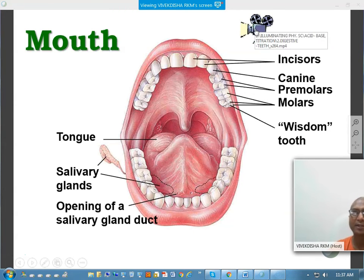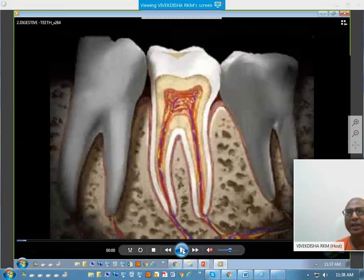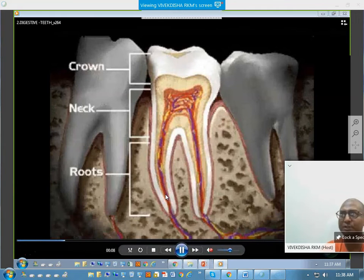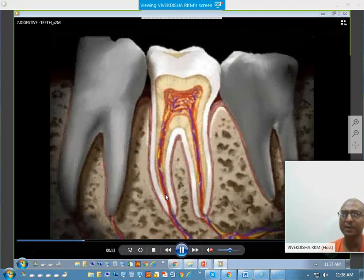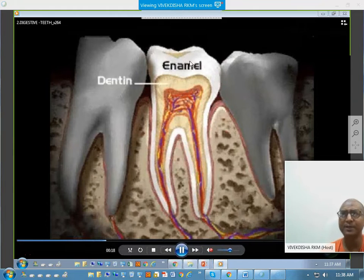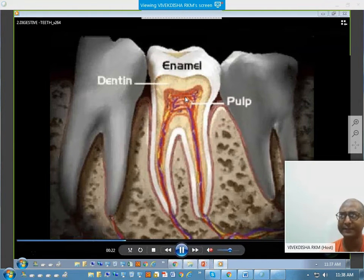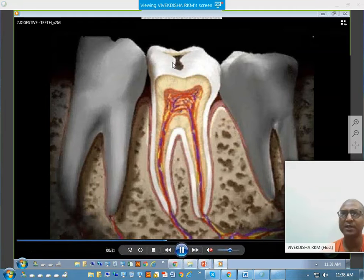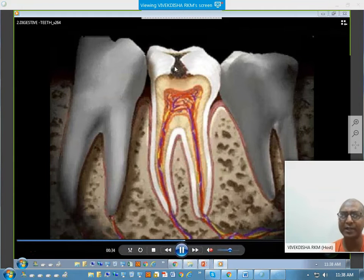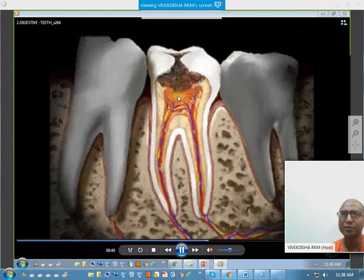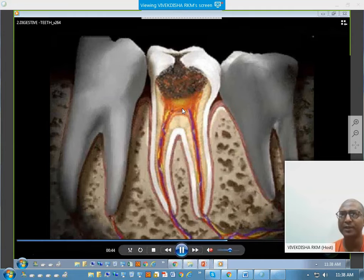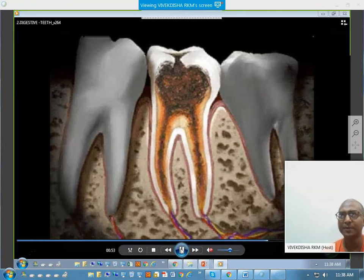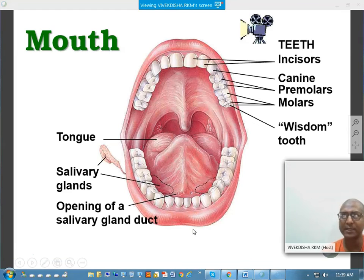Looking at the structure of a tooth — the crown, the neck, and the root in one classification — we also have enamel (the white part), dentine (the lower part), and the pulp. If food particles remain on top of the enamel and are not washed properly, bacterial infection will occur, creating a cavity that goes deeper and deeper, eventually touching the nerves and causing severe toothache. The bacterial infection will penetrate more deeply.